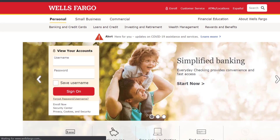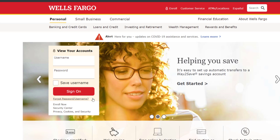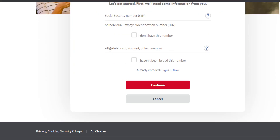If you don't have a Wells Fargo Online Banking account and want to create one, you can do so by clicking Enroll Now, which is below the Forgot Password/Username option. It will take you to a page where you'll have to enter your social security number, your ATM or debit card number, or your account or loan number. Once you follow all the steps, you will be successfully enrolled in Wells Fargo Online Banking services.